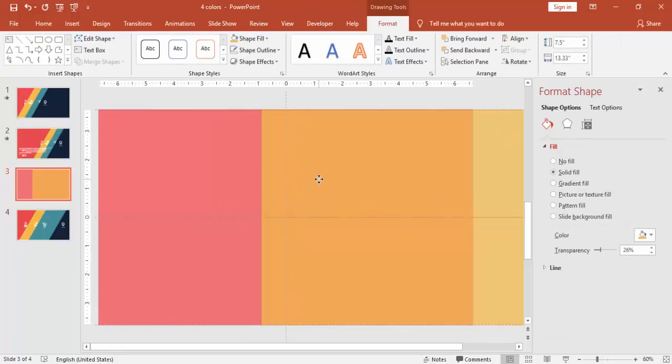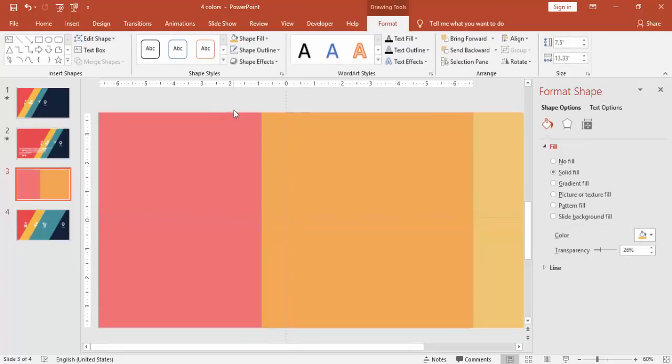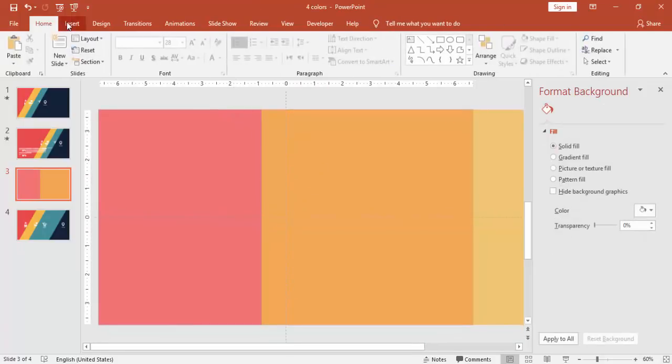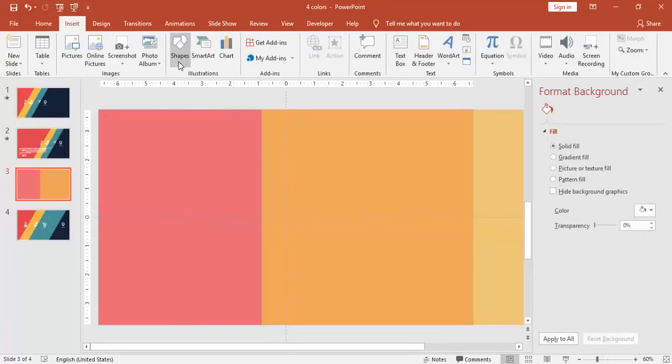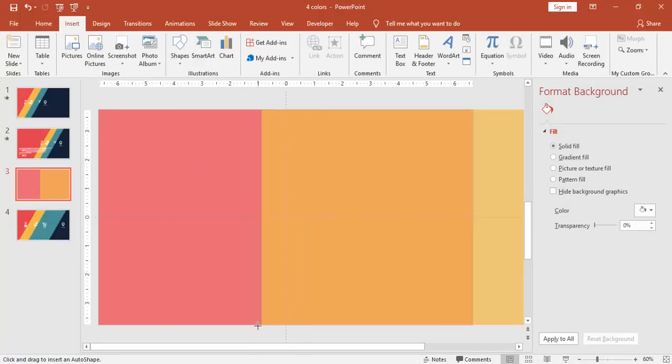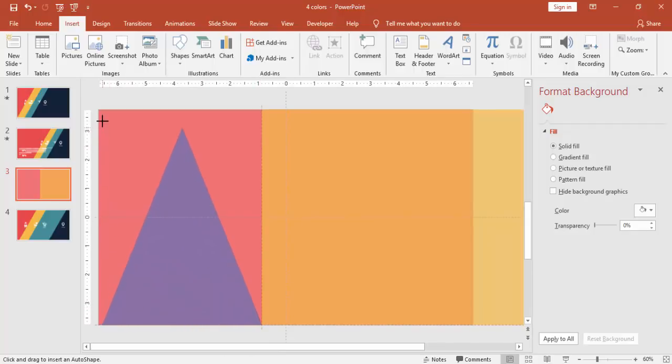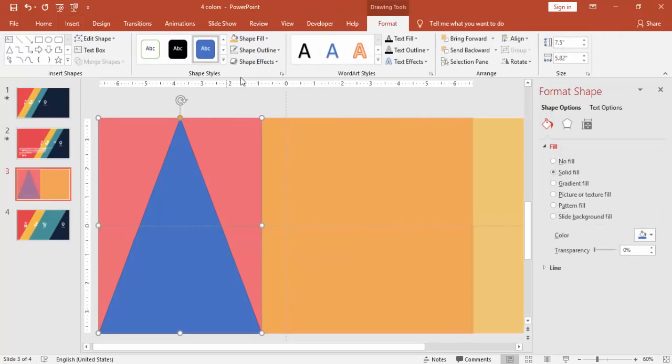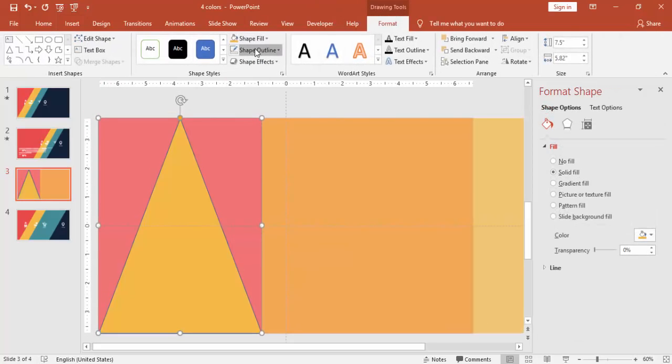Just move this rectangle, the orange rectangle, and go to shapes and select a triangle. Draw the triangle by covering the rest of the slide and you can see on the top